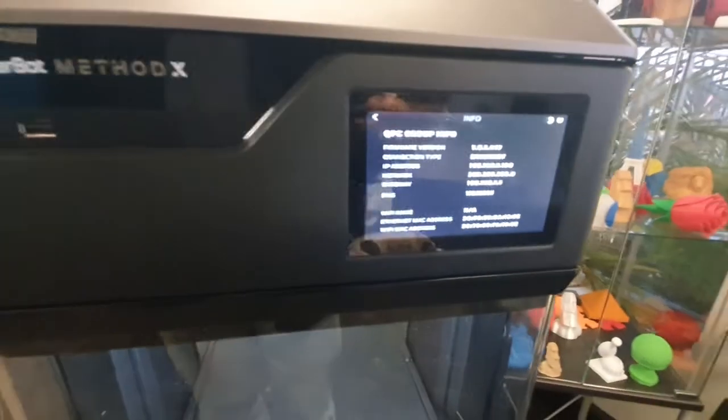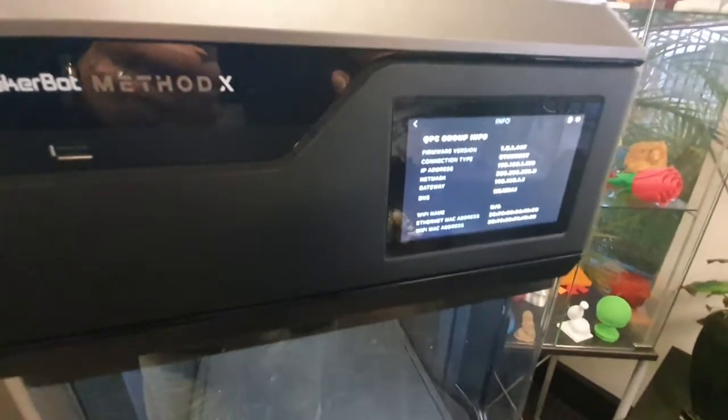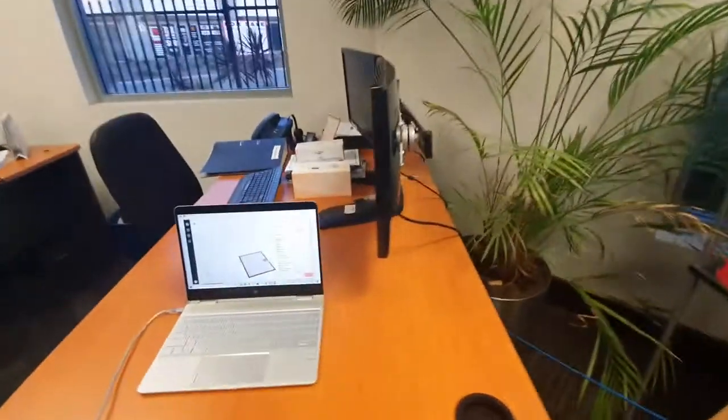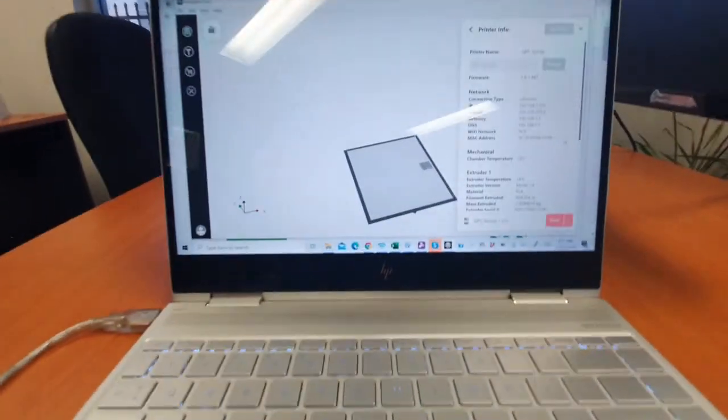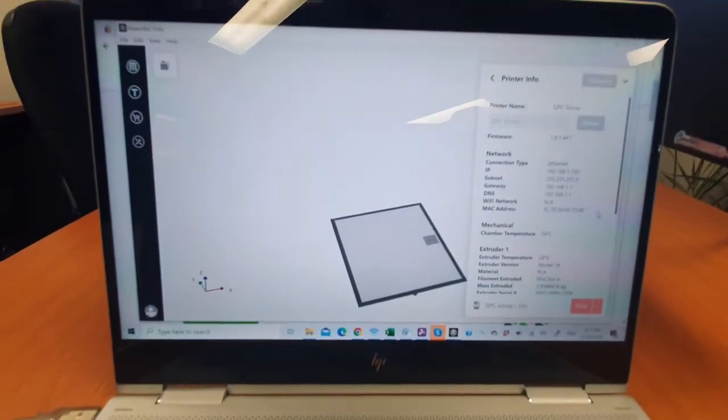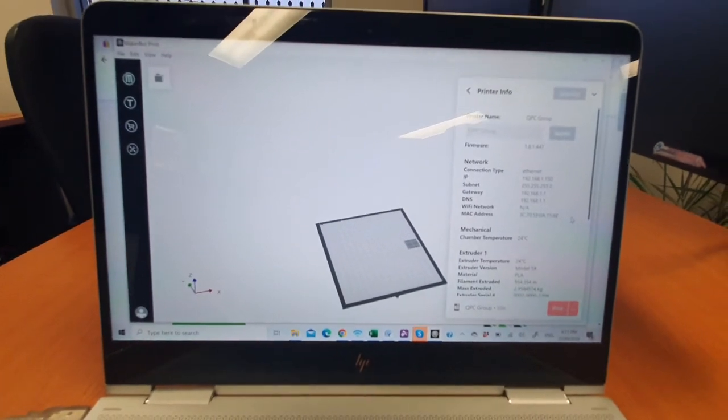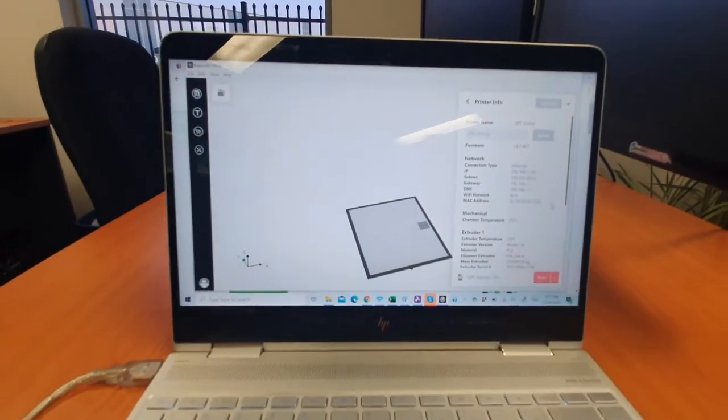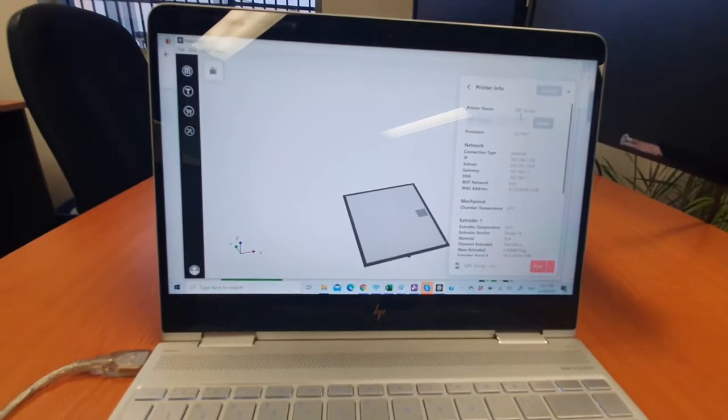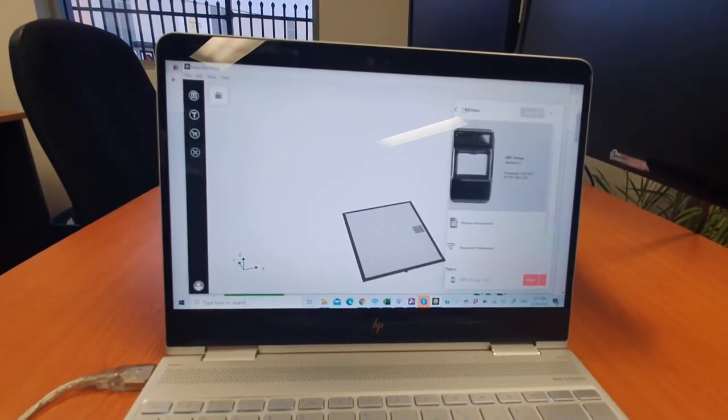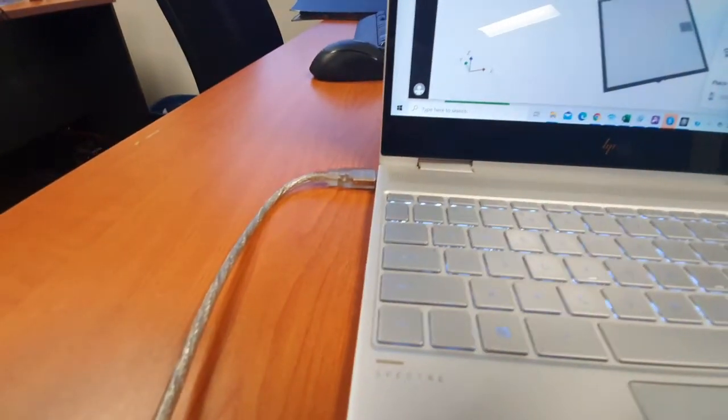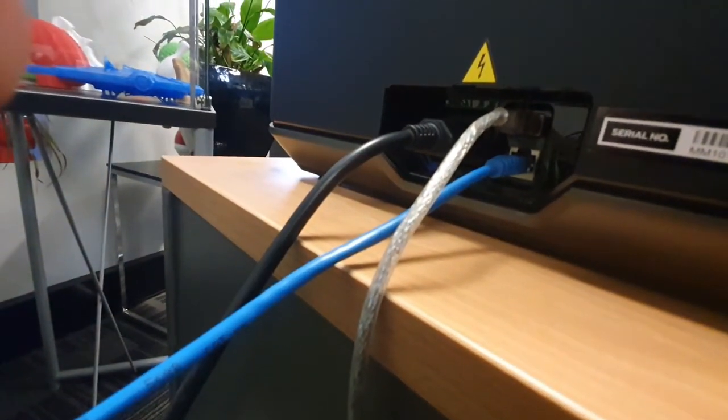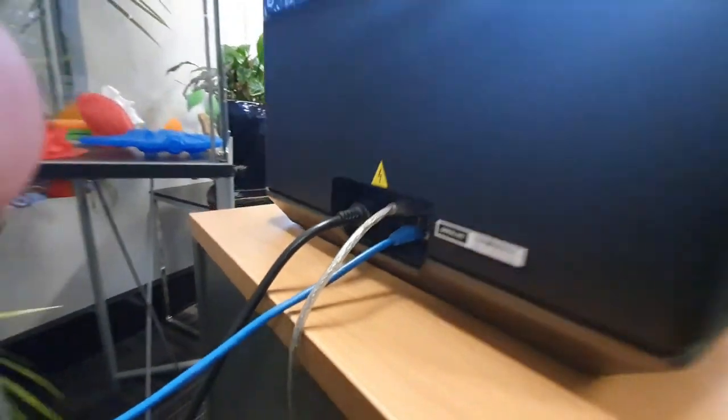Another way to find that information, which you have to do while it's not connected, is once you've downloaded your MakerBot Print slicing program which provides all the communications with the printer, connect the printer via USB. I've got it plugged in on this side and plugged into the printer as well as the blue network cable so it can get an IP address.